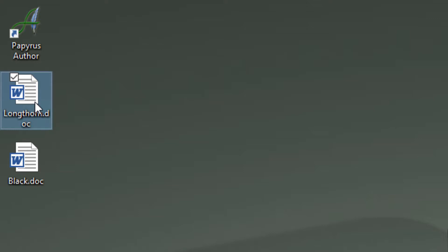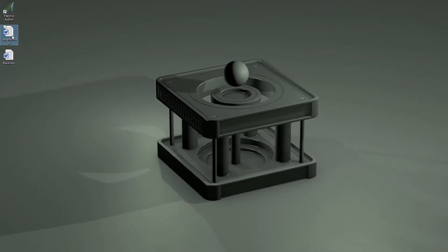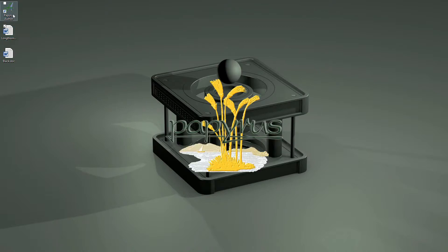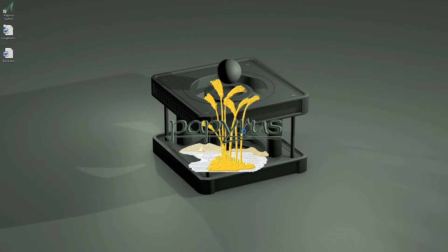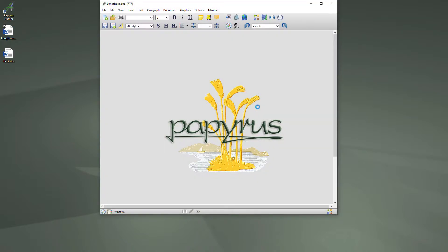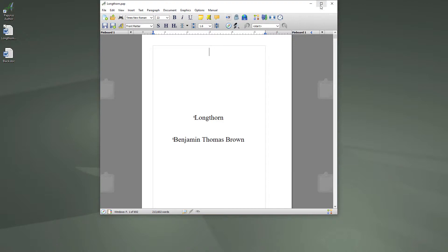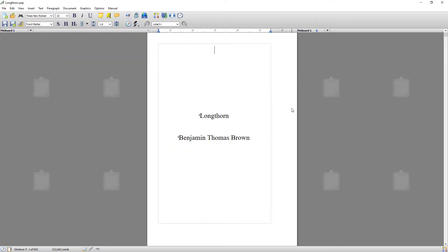Now Papyrus isn't open. I want to show you this to show you how fast it is. I'm going to drag it to the icon. It's open Papyrus and bang. That's how quick it converted that file, that 200,000 word file into a Pap file.